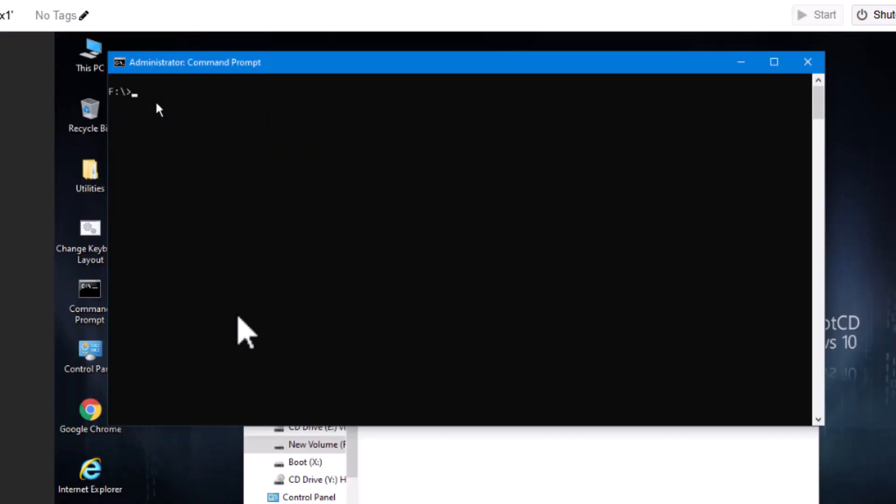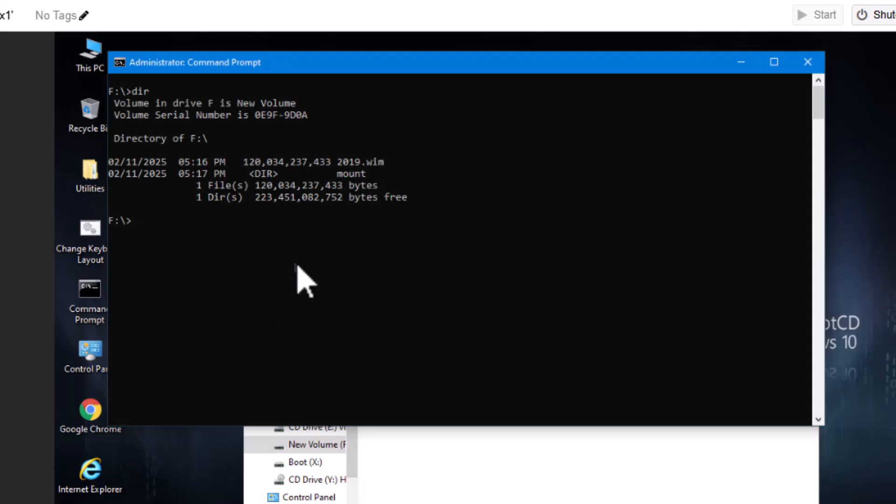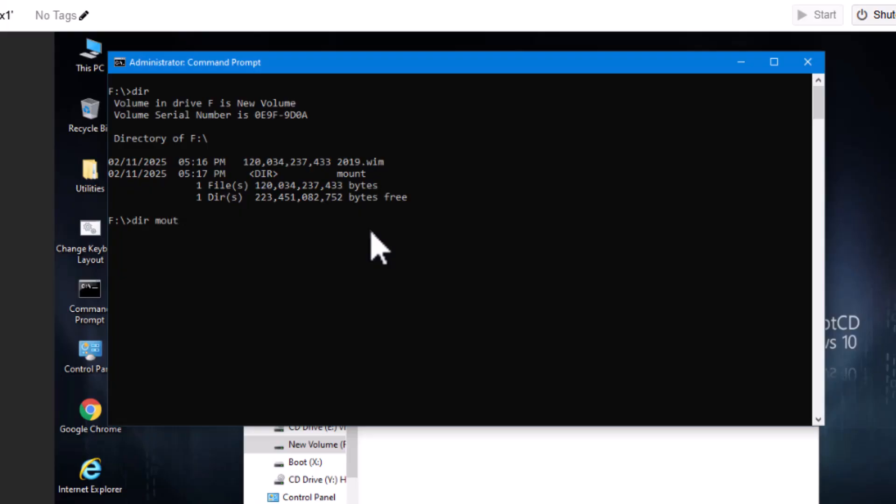So we have our F drive. It's got our WIM file on it. You can get that here. There it is. We also have a C. We also have an F mount directory that I created. Just an empty directory. There's nothing in it. See? That's it. But that's important to have because what we're going to do is we are going to run this command here.